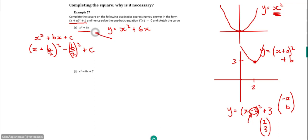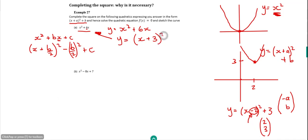Applying it to x squared plus 6x: b is the coefficient of x, so b is 6. This becomes x plus 6 over 2 — which gives us 3 — all squared, then minus 6 over 2 squared, which is minus 3 squared. Then plus c. Now c in this case is 0, so there's nothing to add on. If there was a value we'd have to add that on.